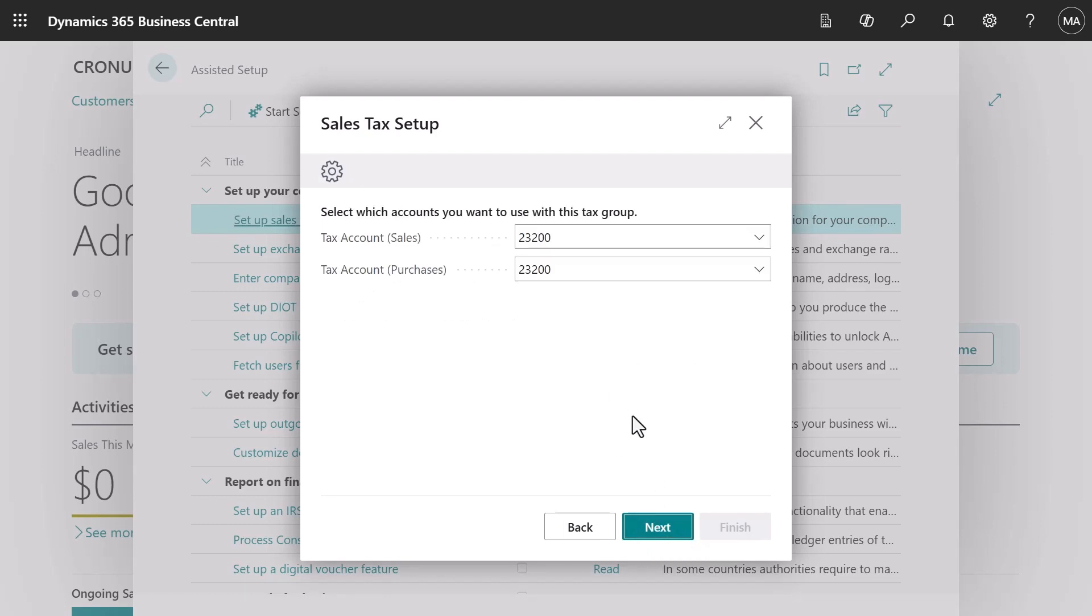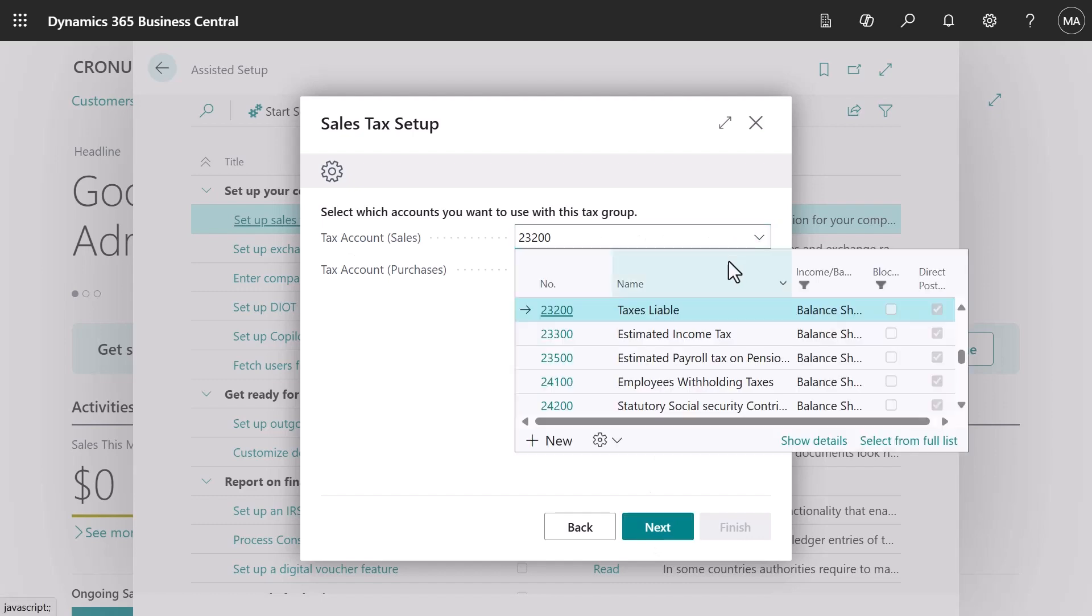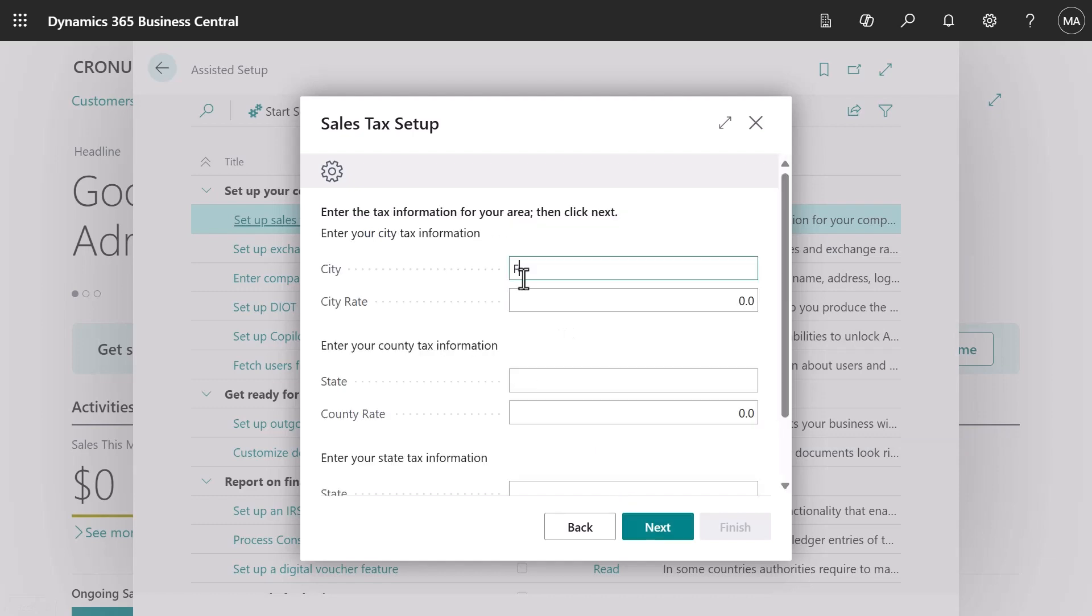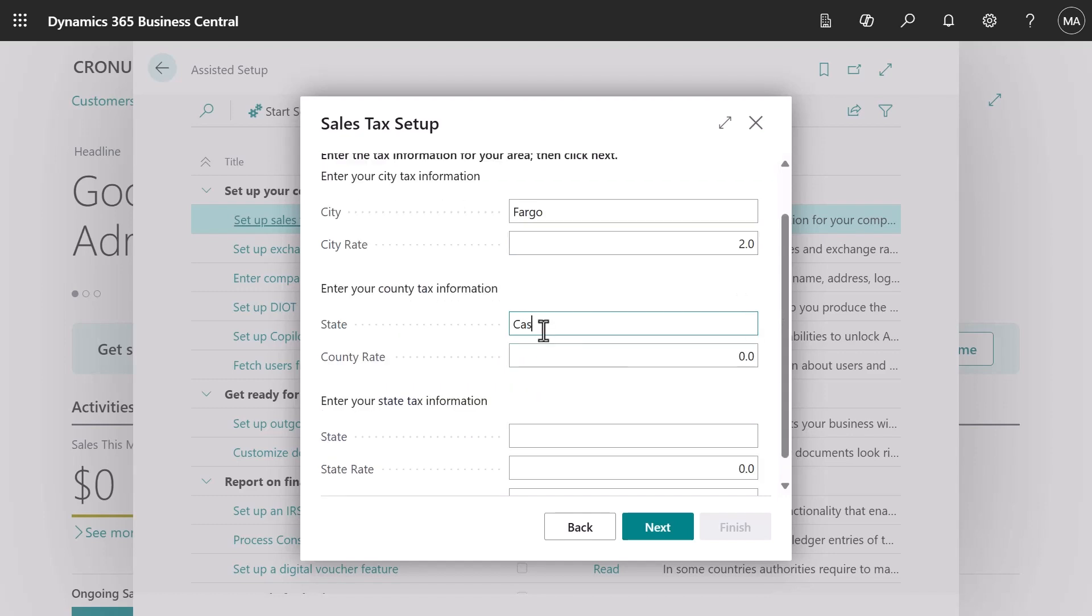Next we'll specify the general ledger accounts we'll use to track the tax code for sales and the tax we're paying for items we purchase. Sales taxes are often a combination of city, county, and state. We'll use the city of Fargo with a rate of two percent in Cass County and a state tax for North Dakota at five percent.